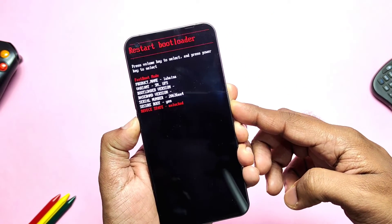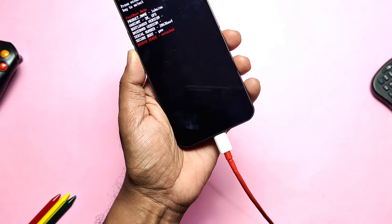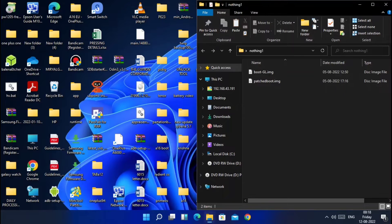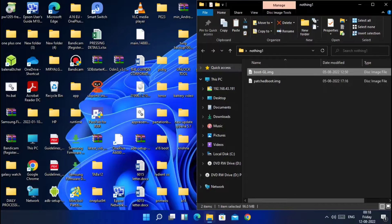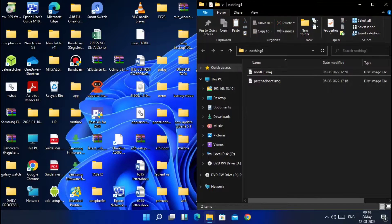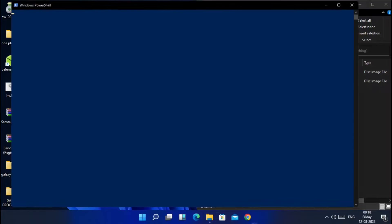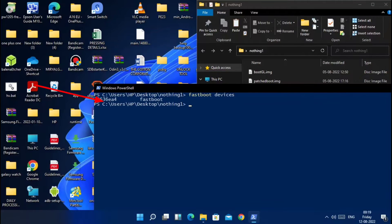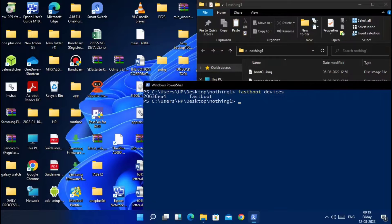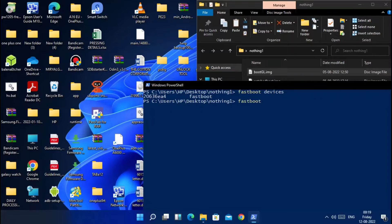Connect your phone to the PC and head over to the folder where you downloaded and placed your stock boot image. Rename it to a simple name for easy flashing commands. Now open CMD in the same folder by pressing Shift plus right-click of your mouse and select 'Open Command Prompt here' from the dropdown menu. In the CMD, type 'fastboot devices' — you will get the device ID in the CMD. Now to flash the stock boot image, type 'fastboot flash boot filename.img' and hit Enter. Flashing will start.